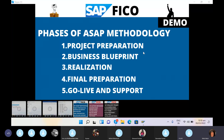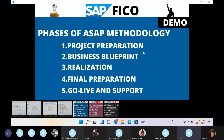To map the information into SAP, we need consultants such as FICO consultants, MM consultants, SD consultants, PP consultants, quality management consultants, and HR consultants. However, HR consultants may not be involved in the blueprint phase if they don't have activities at that stage. The blueprint documents also include gap analysis.